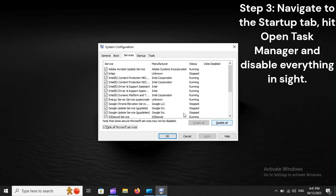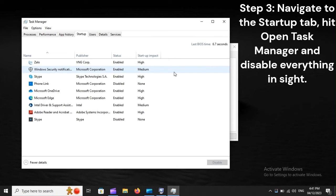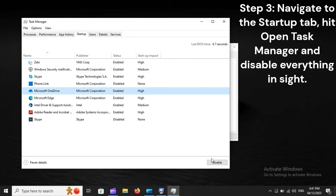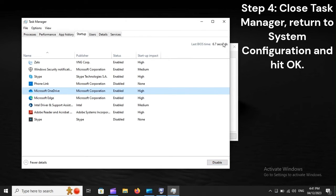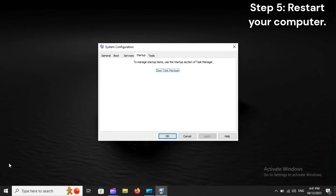Step 3: Navigate to the Startup tab, hit Open Task Manager, and disable everything in sight. Step 4: Close Task Manager, return to System Configuration, and hit OK. Step 5: Restart your computer.